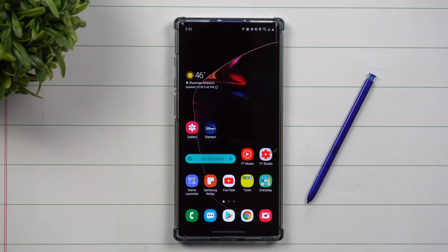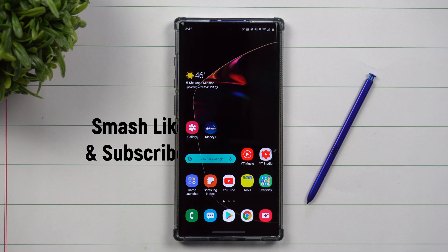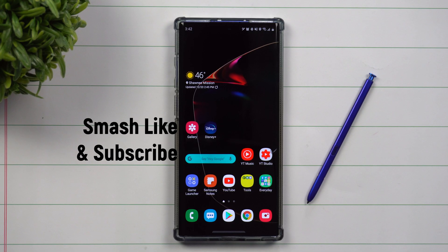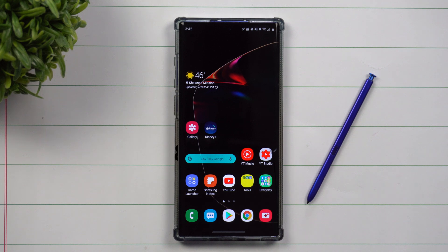Hey everybody, welcome back to Samsung in a Minute, the channel that trains you on your Samsung Galaxy devices in around two minutes.